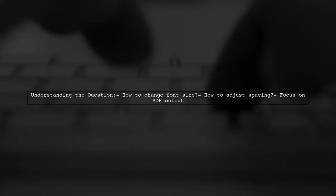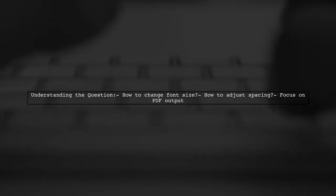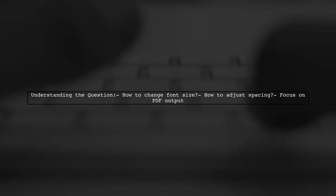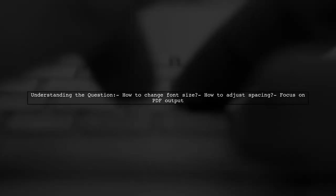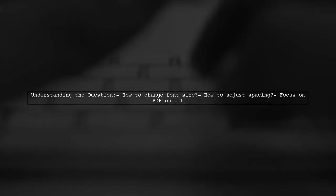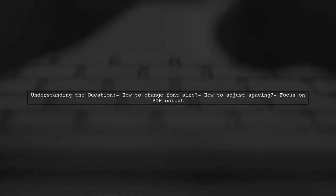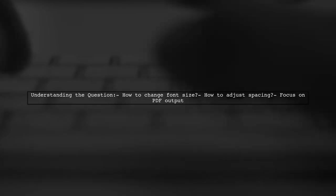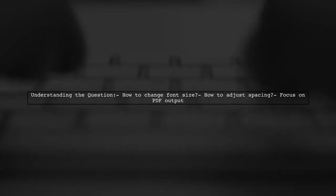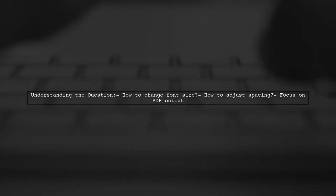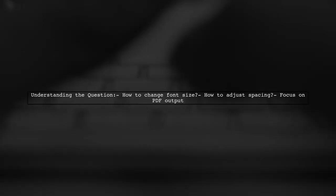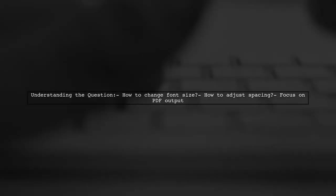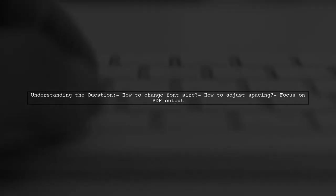So let's dive into the specifics. The question is about adjusting the appearance of the title in an R Markdown PDF output. This is a common need for those looking to enhance the visual appeal of their documents.